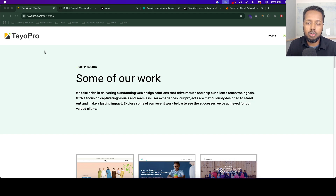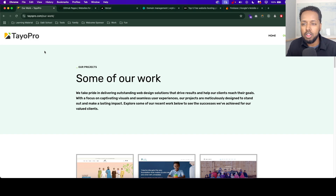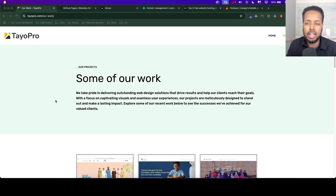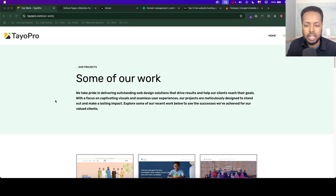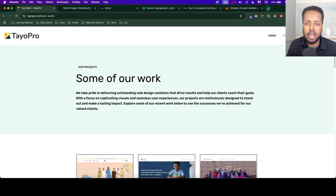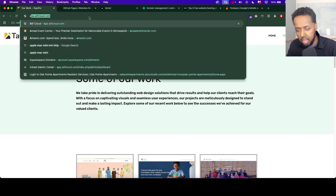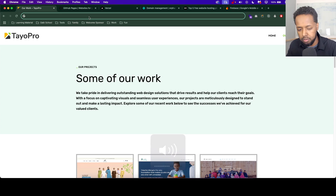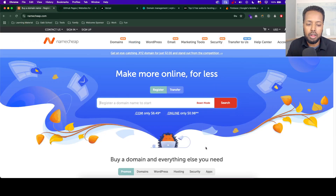That is an easy way to start with the company. I will try inshallah. Our website is running. We are going to set up the domain. You can go to a website like namecheap.com. Let's go to namecheap.com.